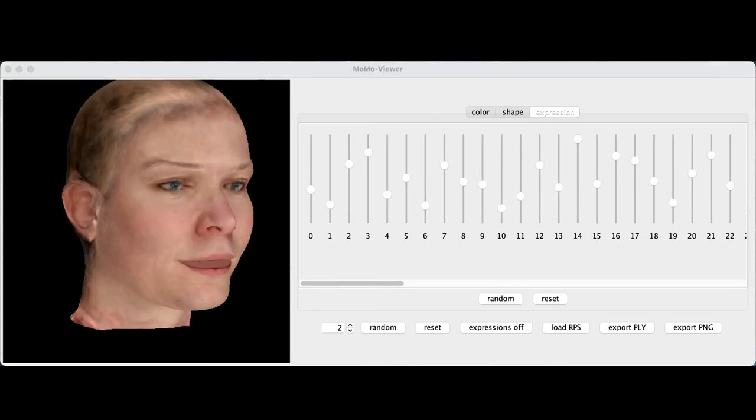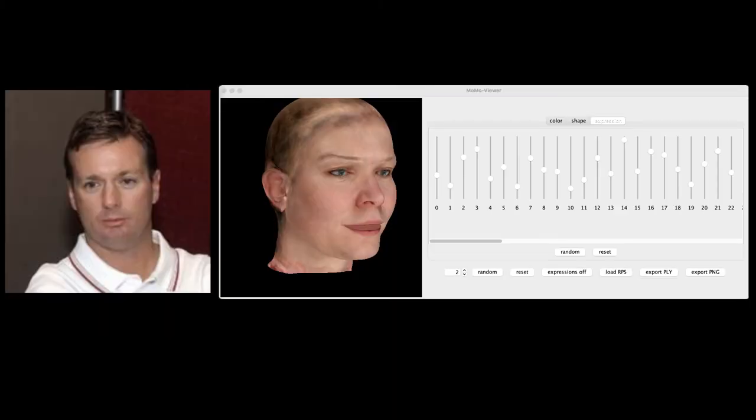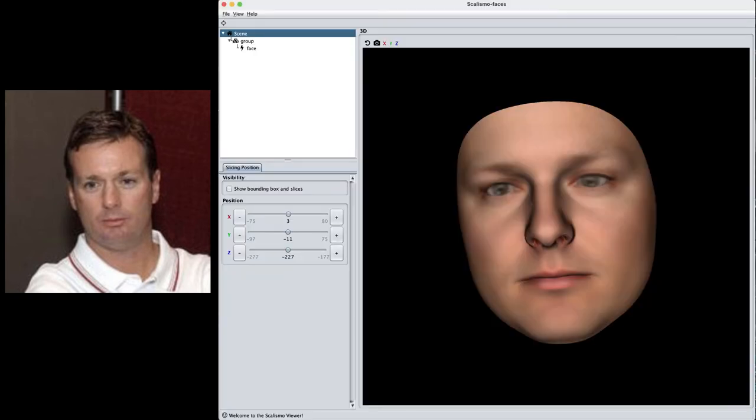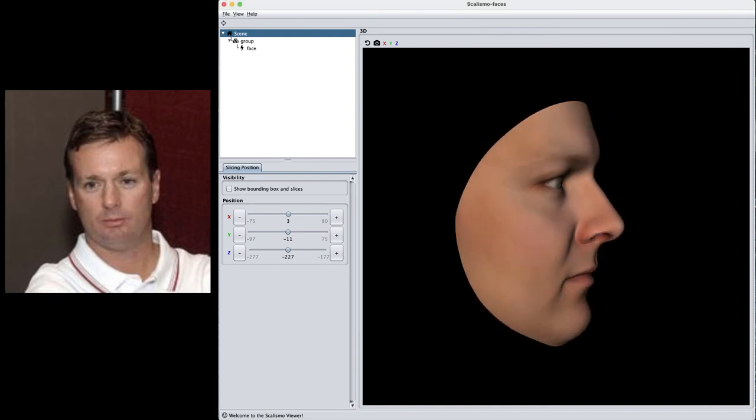One application of a 3D model is to analyze 2D images. From a 2D image on the left, we'd like to optimize all the model parameters to represent the face as well as possible. This is known as analysis by synthesis. Once we've optimized all the parameters, we can get a 3D representation of the 2D face, looking something like this.